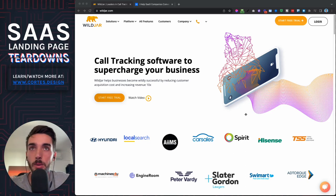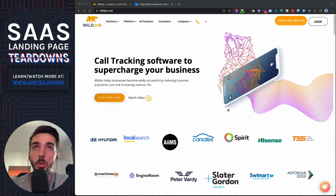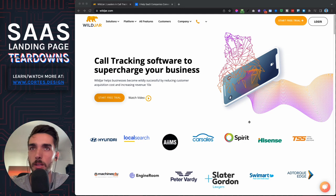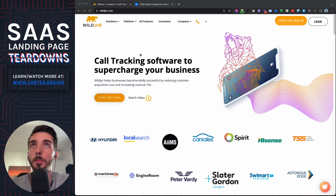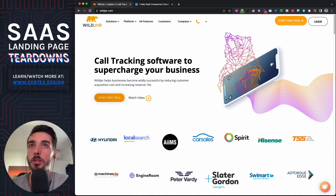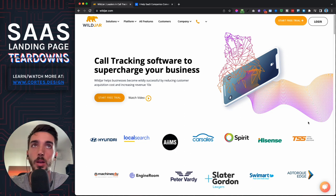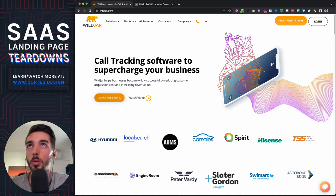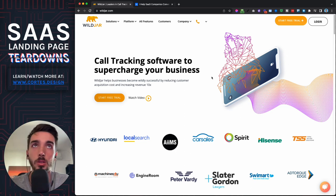Hey guys, welcome to another SaaS landing page teardown. Today we have Wild Jar, which is a really cool business I found on the Nathan Latka podcast. Basically what they do is they track where your calls are coming from — for businesses that get lots of calls and want to figure out which channel is working so they can double down on it.